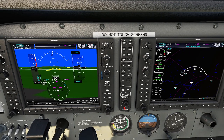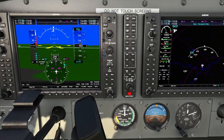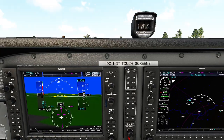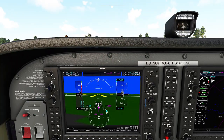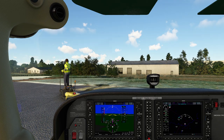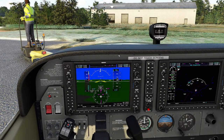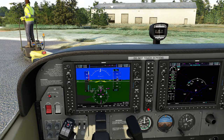Hopefully this video demystifies some of the controls. In future videos we're basically going to walk you through how to set up the interface in such a way that works best for you. We're also going to take a look at specifics as far as flight plans and autopilot later. Enjoy.